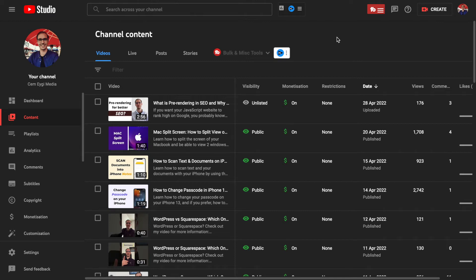Hey guys, in this video, I'm going to show you how you can download your own videos from the YouTube Studio app easily.